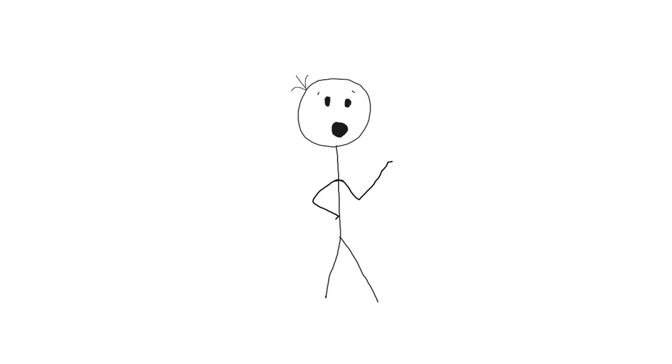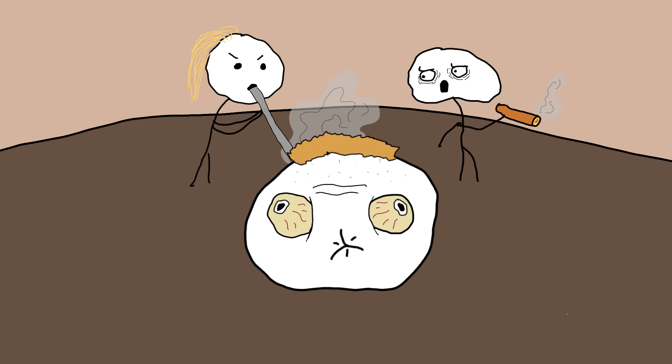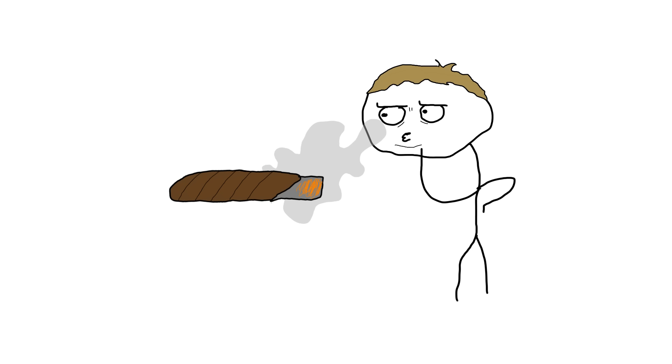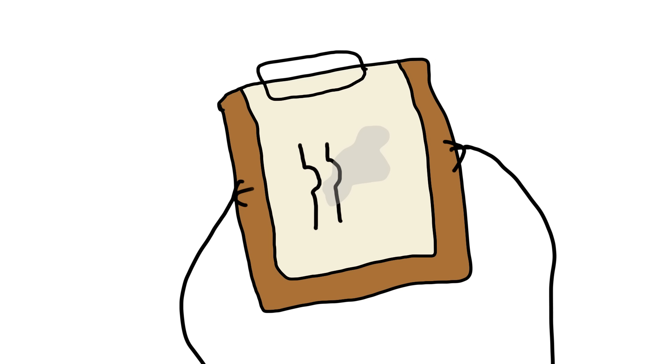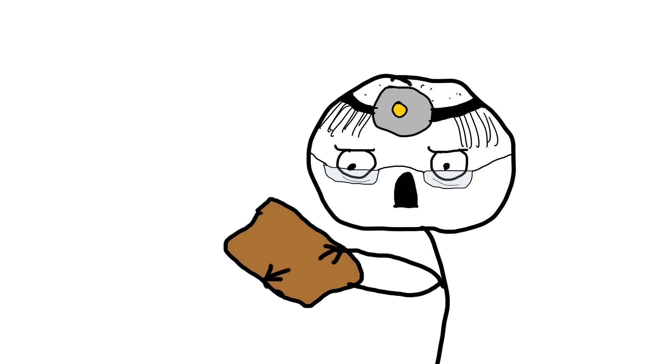Thankfully, by the 19th century, the medical community realized that blowing smoke up someone's backside was… well… just blowing smoke. The practice fell out of favor, and tobacco found its place in cigars, cigarettes, and the occasional stern lecture from your doctor.